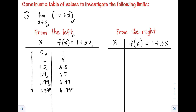So if we observe our function as x approaches positive 2 from the left, our f(x) approaches positive 7. As the value of x gets closer to 2, our f(x) also gets closer to positive 7.